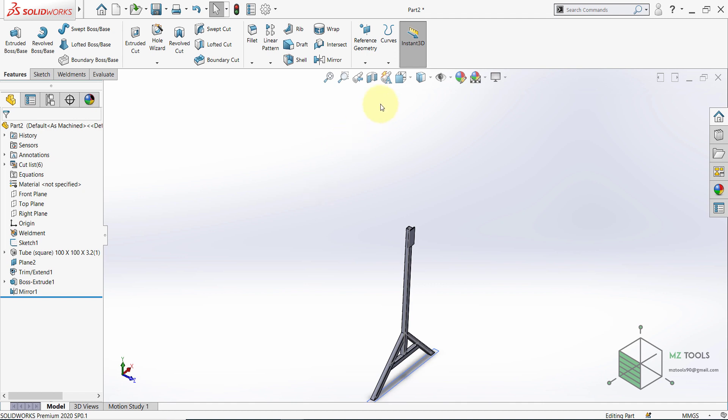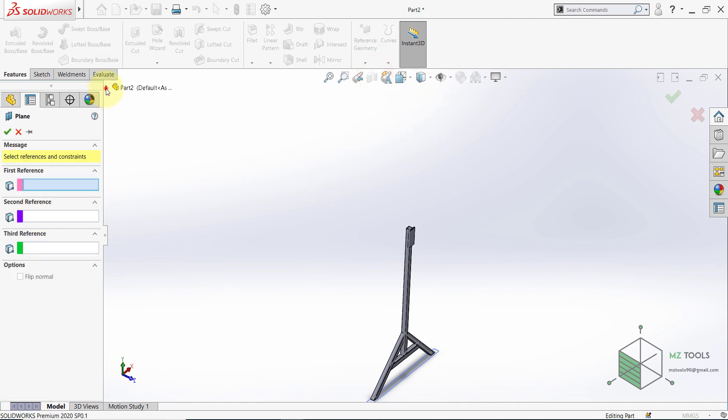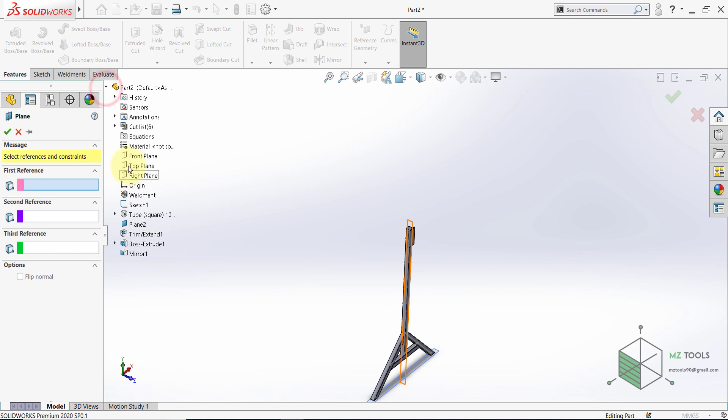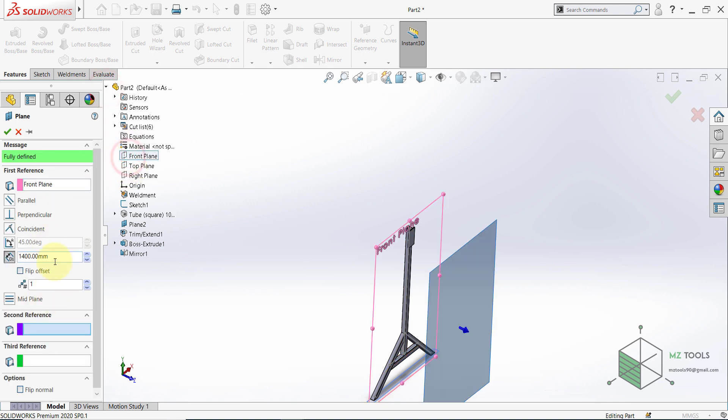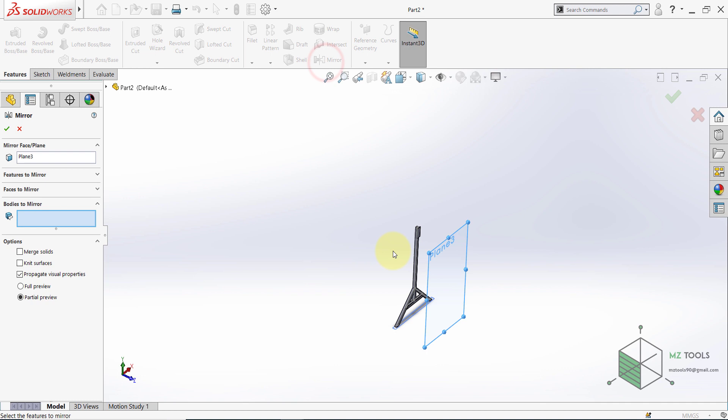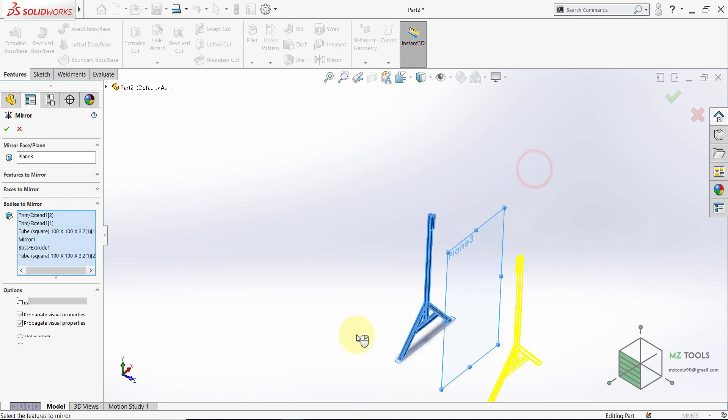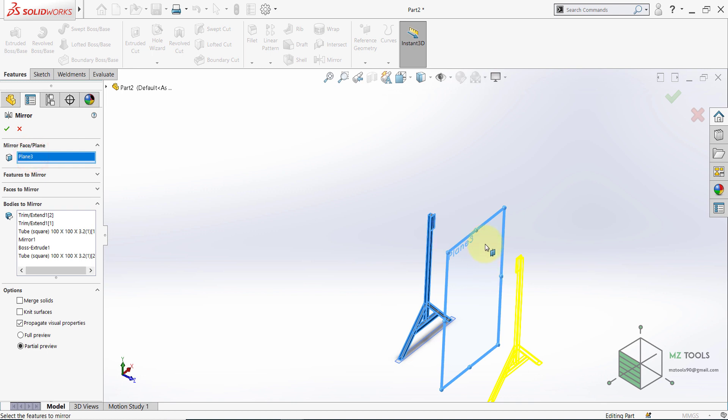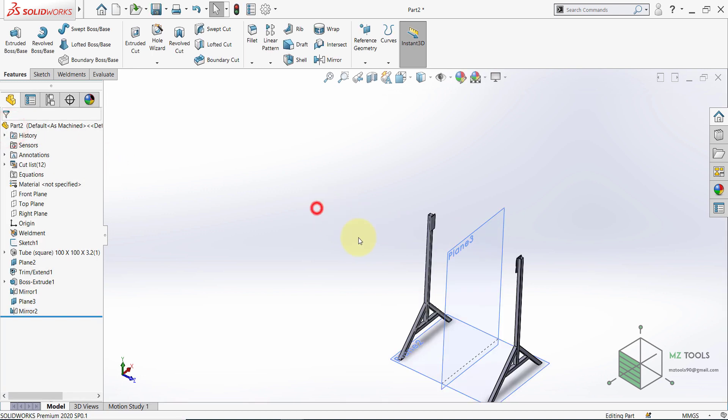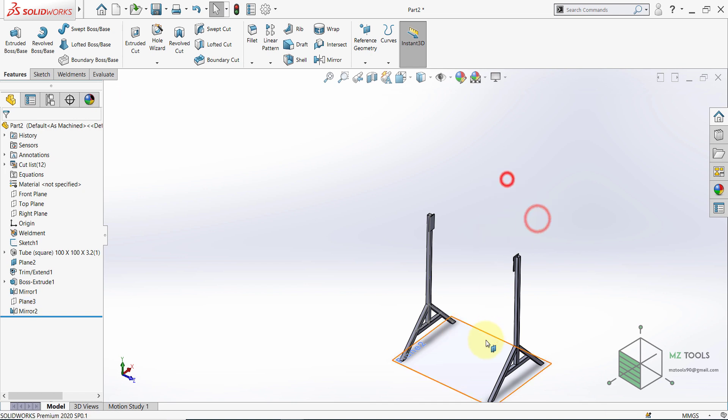Once done with this, go back to Features and select Mirror. And from here select Bodies to mirror, then select this plate. And for the face to mirror about I want this one. So now we have two plates. After that select Reference Geometry Plane. And make sure to select the front and set this to 1400. Then hit OK. Then select Mirror. And for the bodies to mirror make sure to select everything. And for the mirror plane it should be this one. Then hit OK.